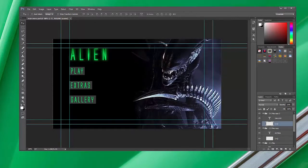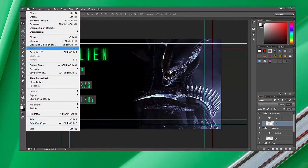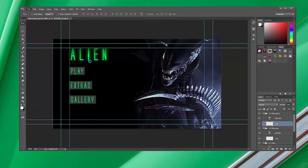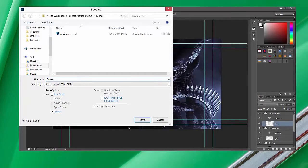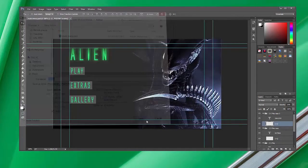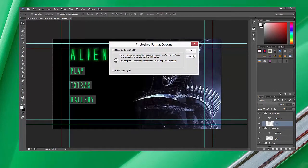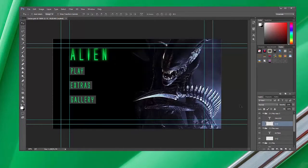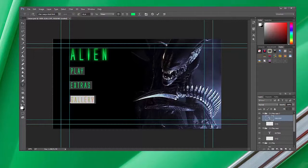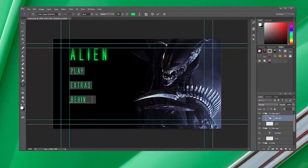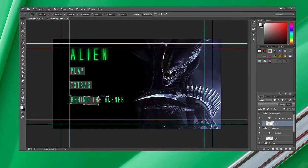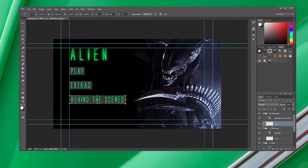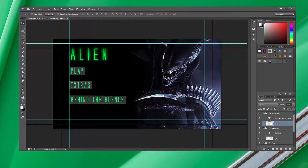What I'm going to do now is go to File, Save As and I'm going to save this as our second menu. So I'm going to call this Extras, save, okay. And all I'm going to do is come along and just change the text so it reads something different.